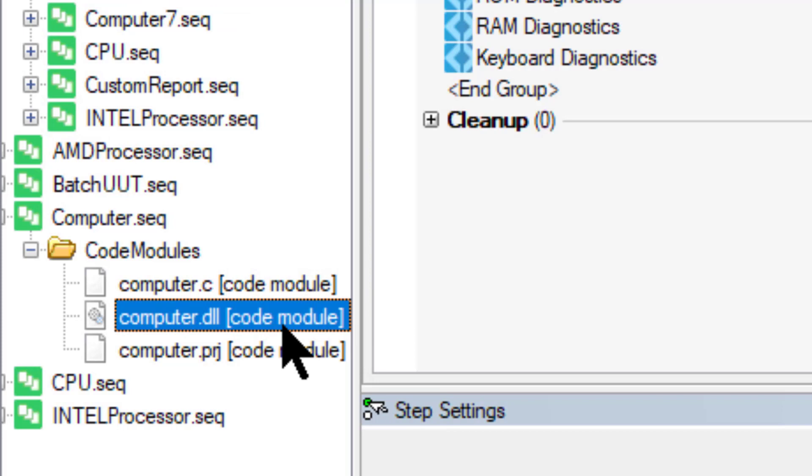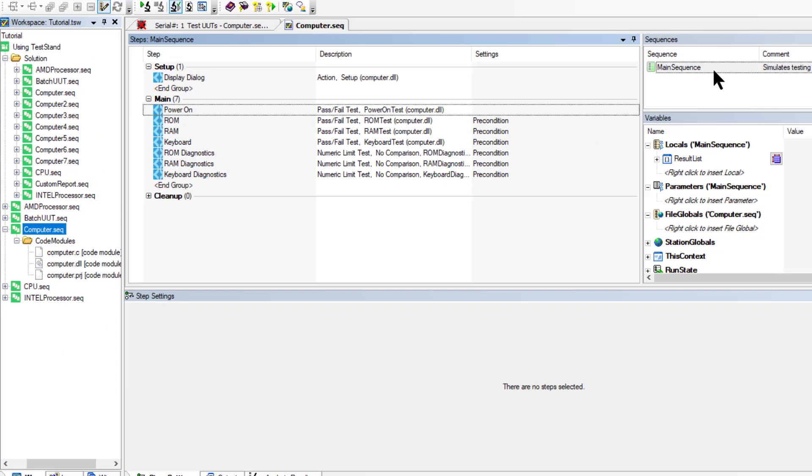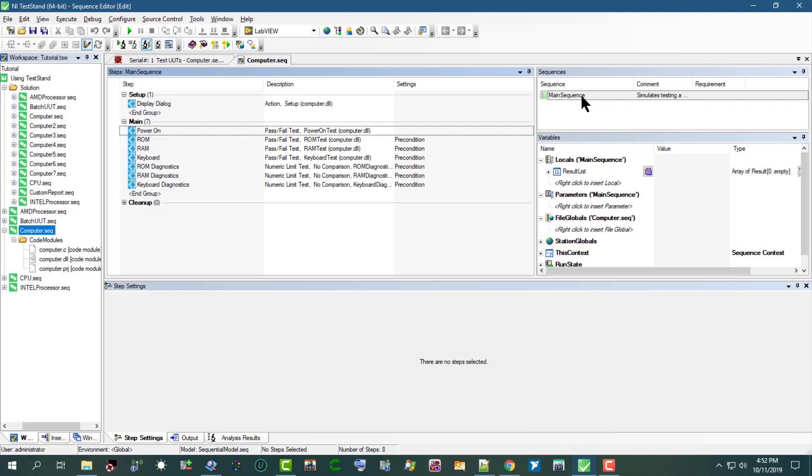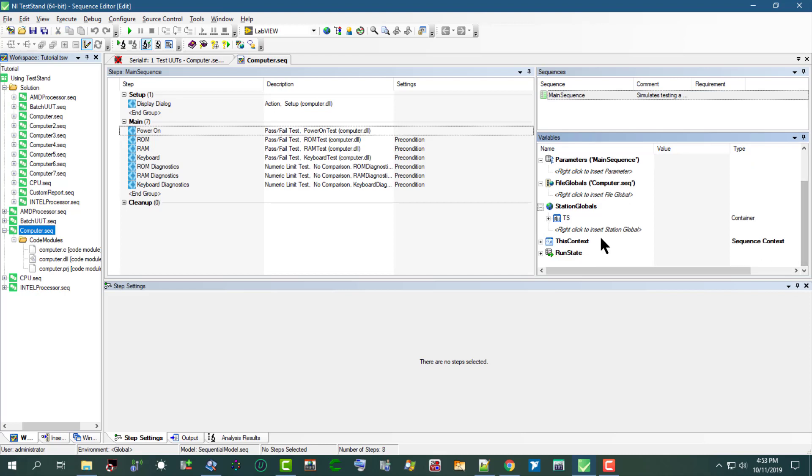You can select the main sequence. It is the only sequence in this computer sequence file. And we can browse the steps section, the sequences section, and the variables section, and view different contents of this sequence file.